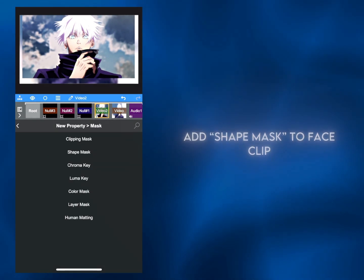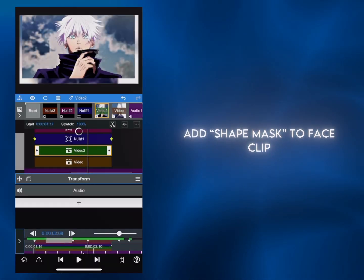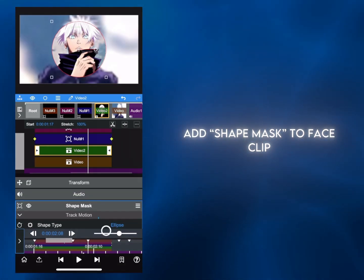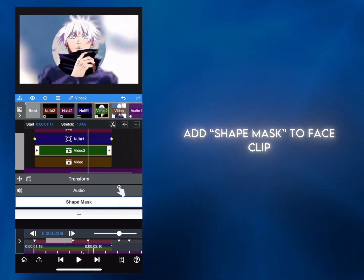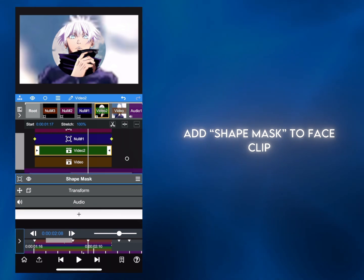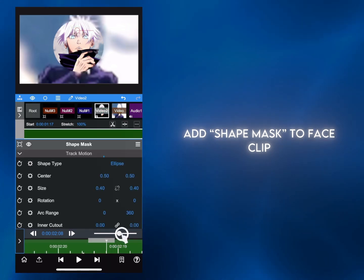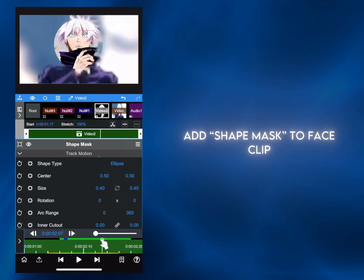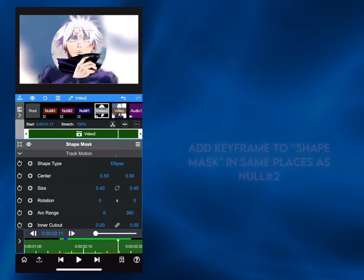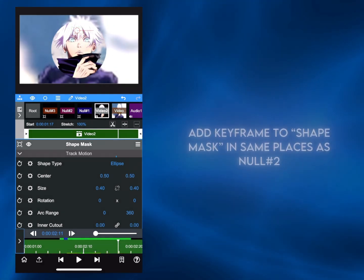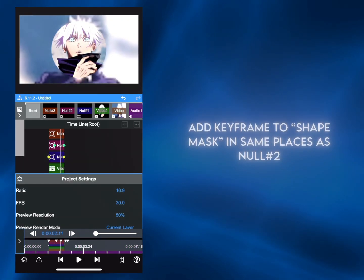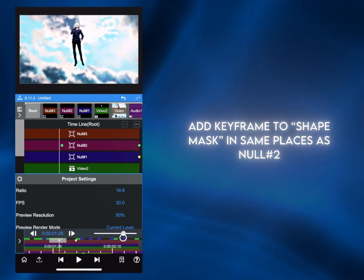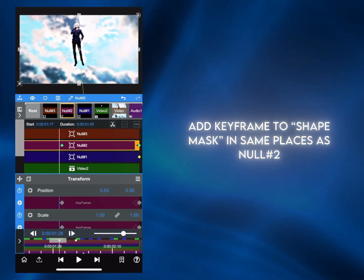Now to make the seamless part, use a shape mask to hide the face clip until the zoom. Make sure the shape mask is above transform in the order, as this locks in the position of the mask. Now go back to the face zoom so you can line up the keyframes from the zoom to the shape mask.